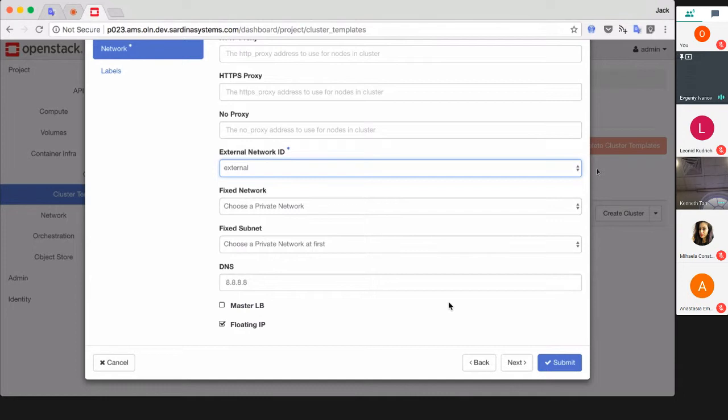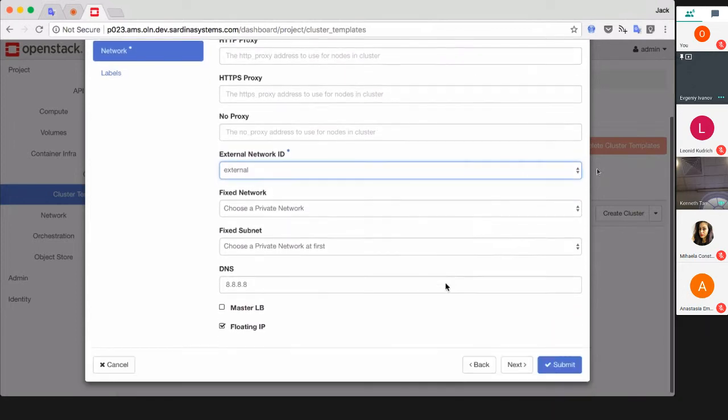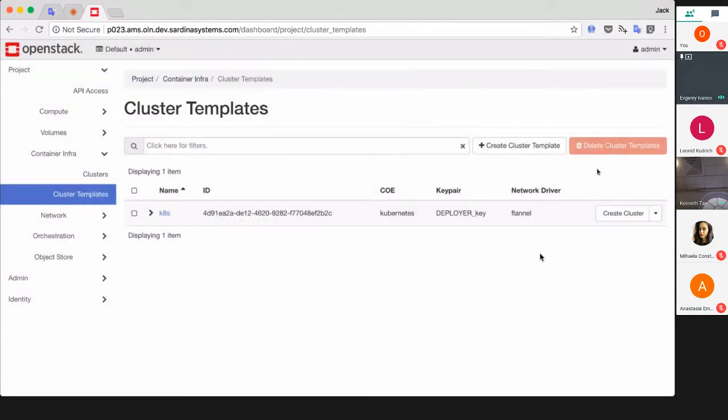Do you have any questions about cluster templates or networks at this stage? No? Okay. So that's all. Now we have a cluster template which we can use to create a cluster.